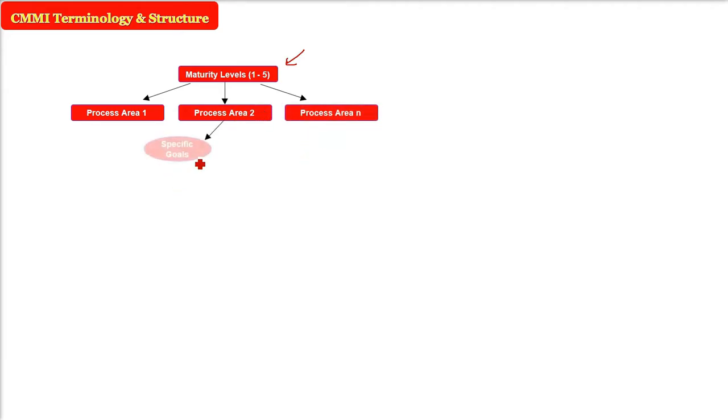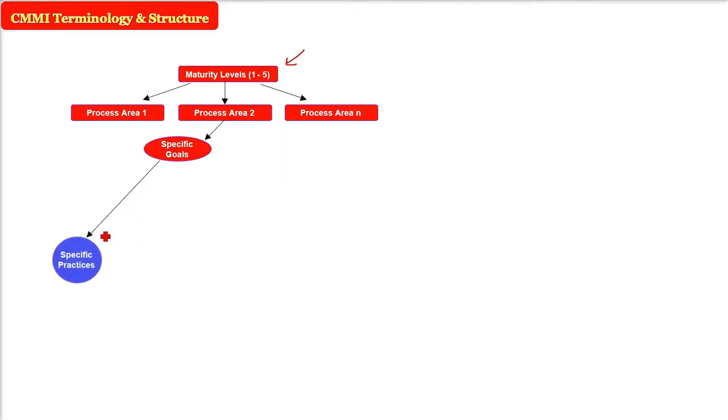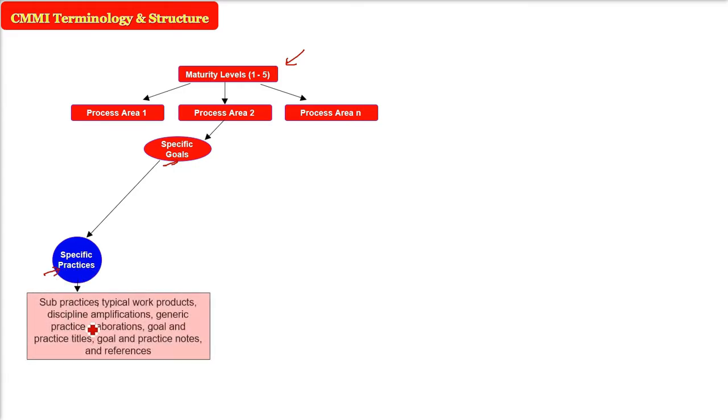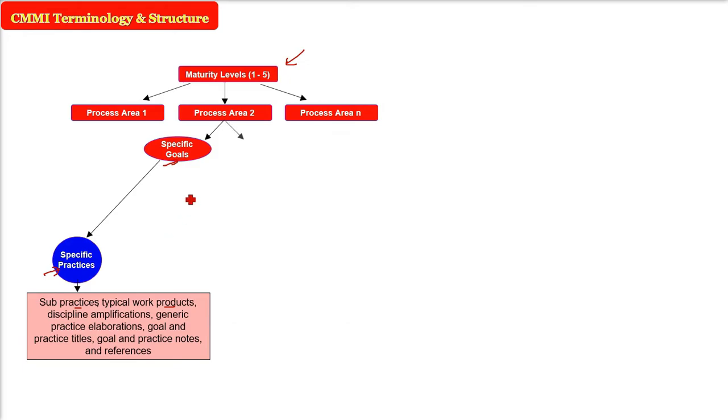So, in this process area, there are two goals, specific goal and generic goal. This specific goal have certain specific practices. In order to achieve this goal, we need to have certain practices. And then, these practices are how to produce the work product, the discipline, the generic practice elaboration goal, practice titles, goal and practice notes and references.